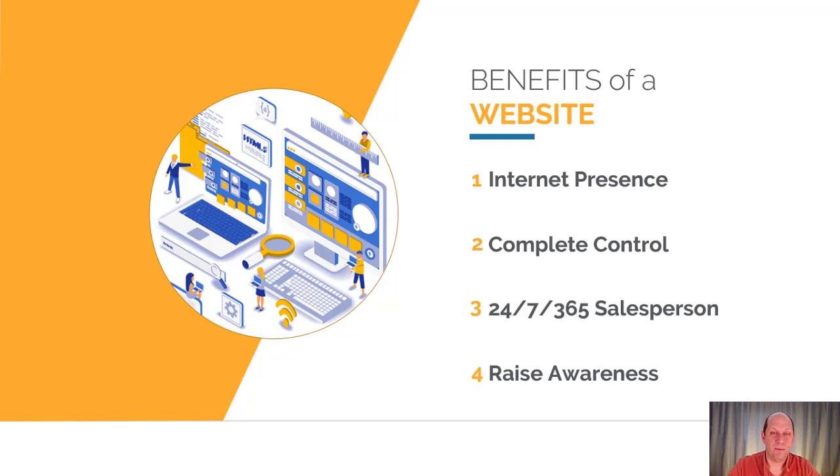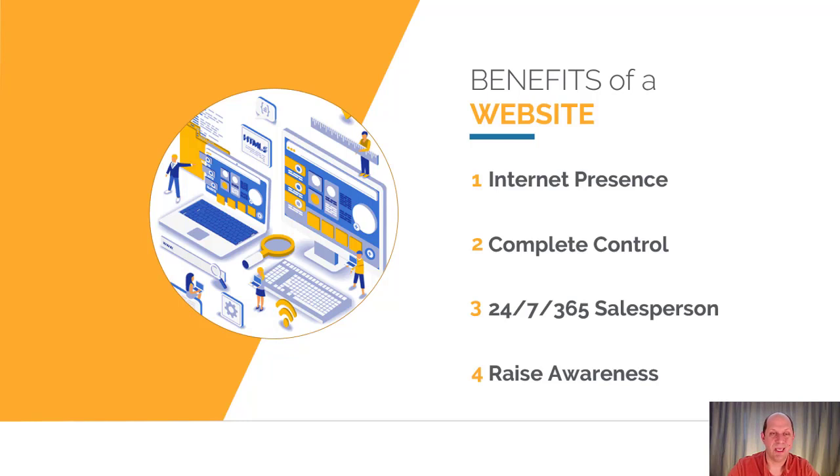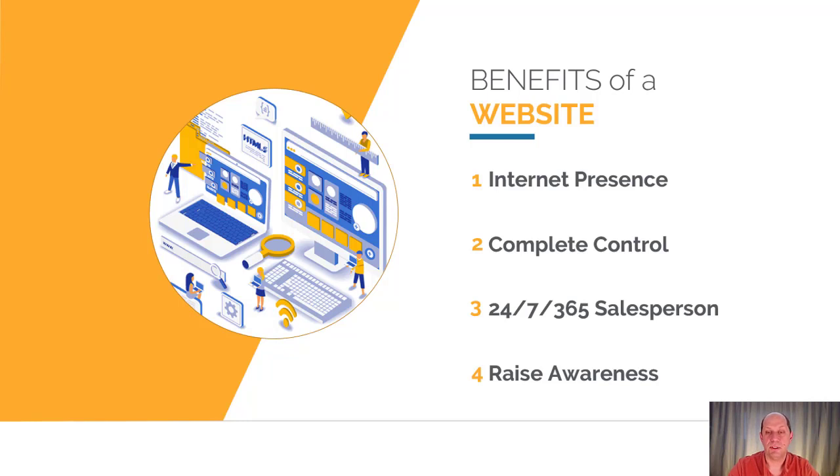Third, your website's available 24/7, 365 days a year to be your online salesperson. When you're sleeping, your website's still working. If somebody wants to look up your service, they can find you, send you an email, or potentially purchase using e-commerce. If you have a contact form, they could send you information, and then the next day you'll have a lead to follow up on.